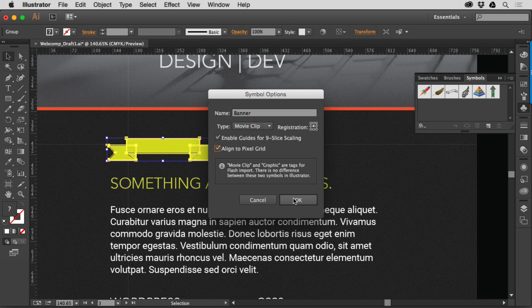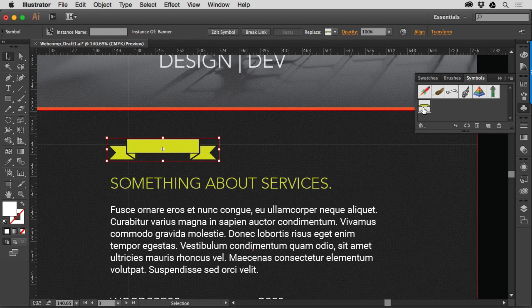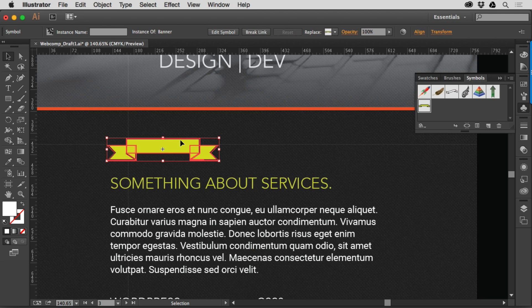So if I click okay you'll see that it puts it over here as a symbol and out here on the artboard this is called a symbol instance that just basically is referring to the original symbol.